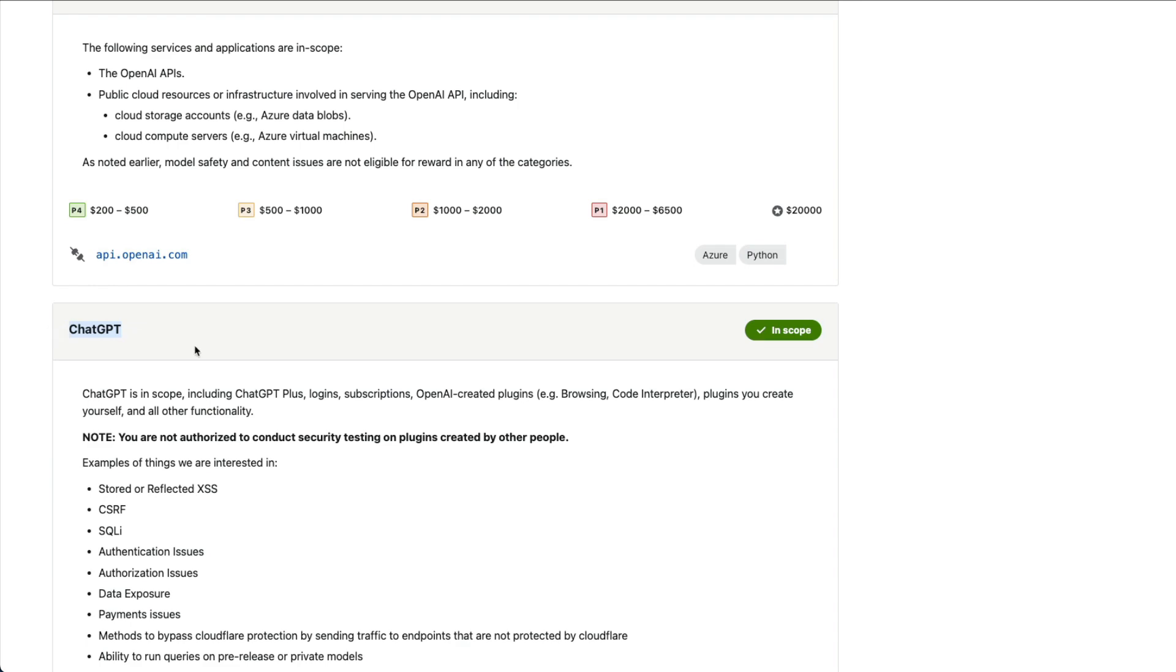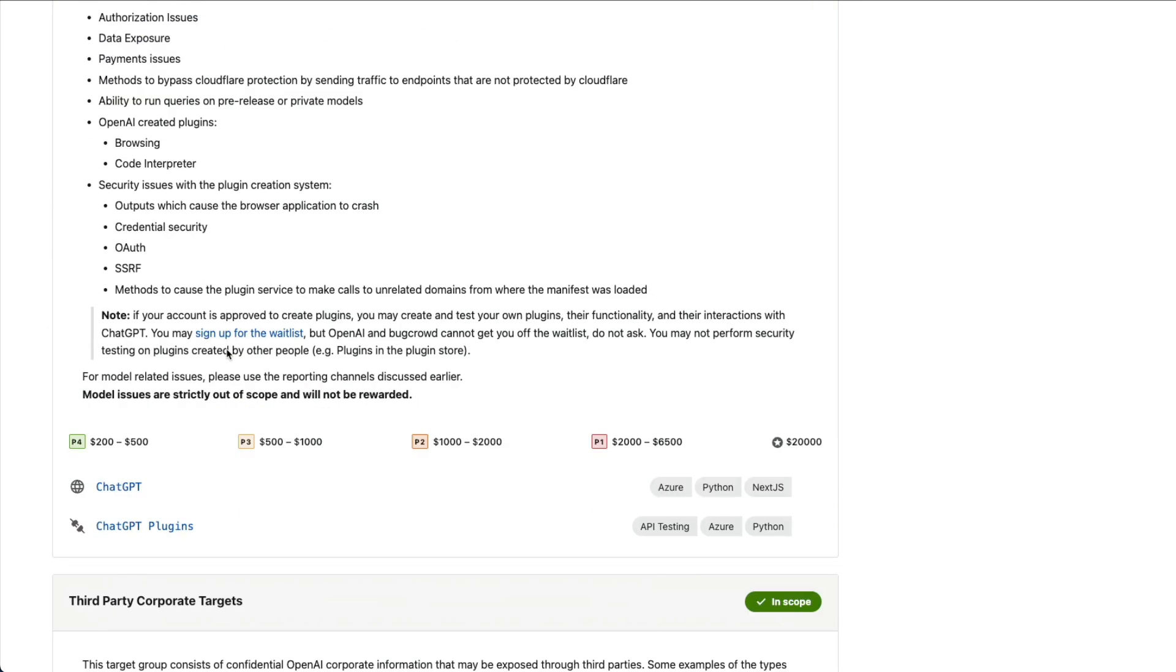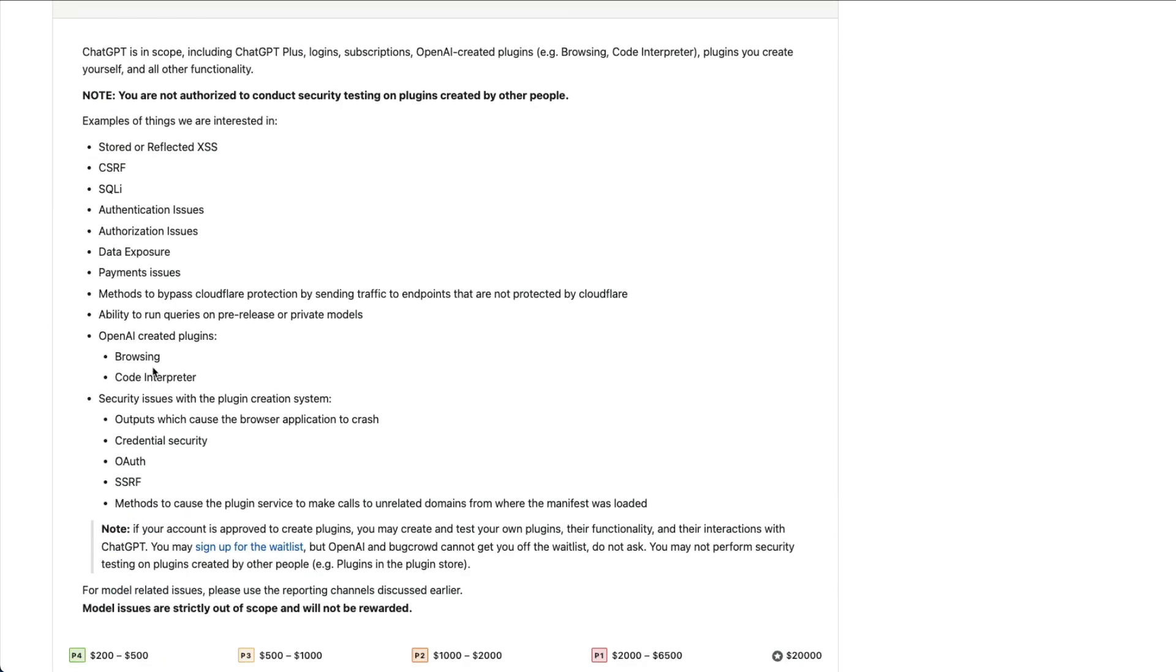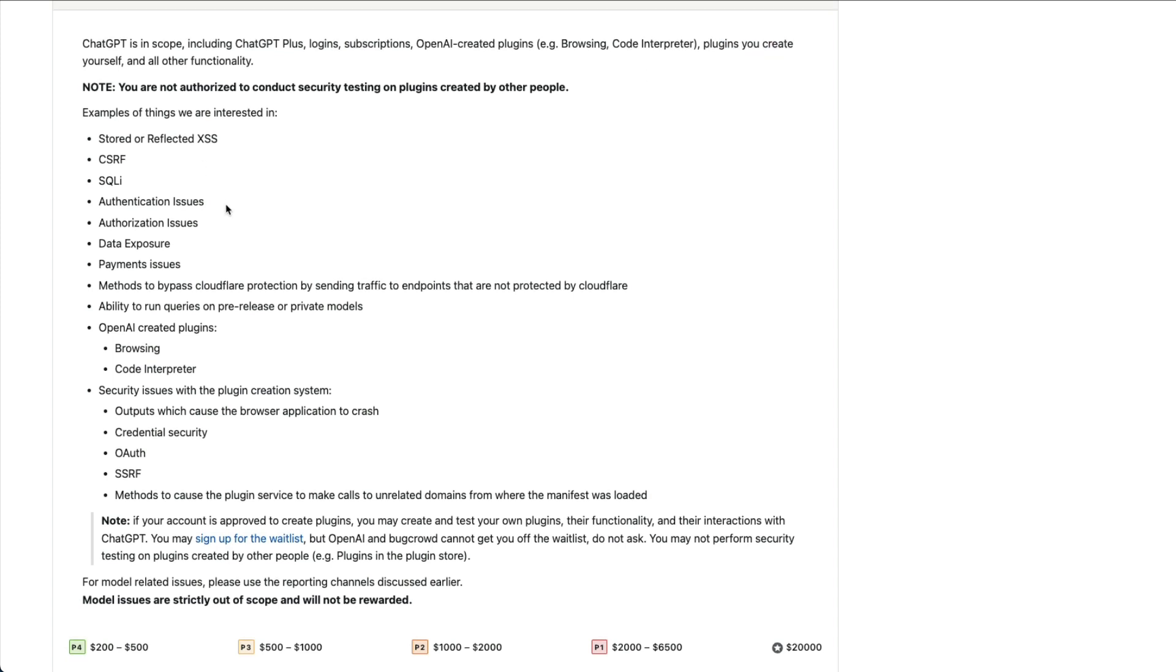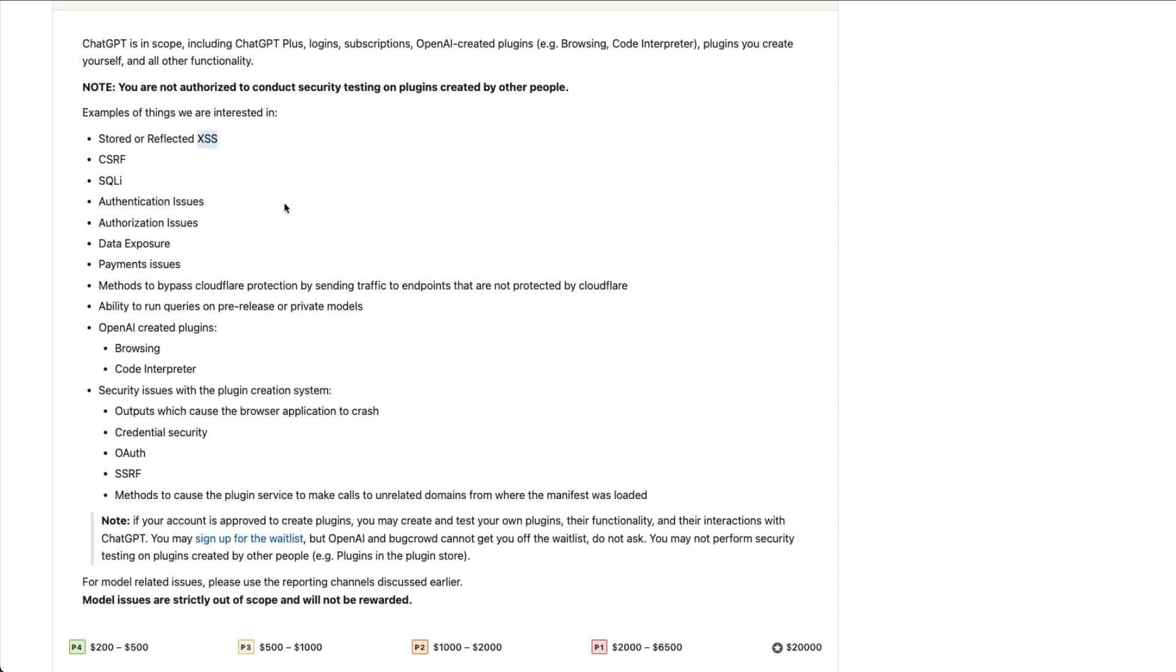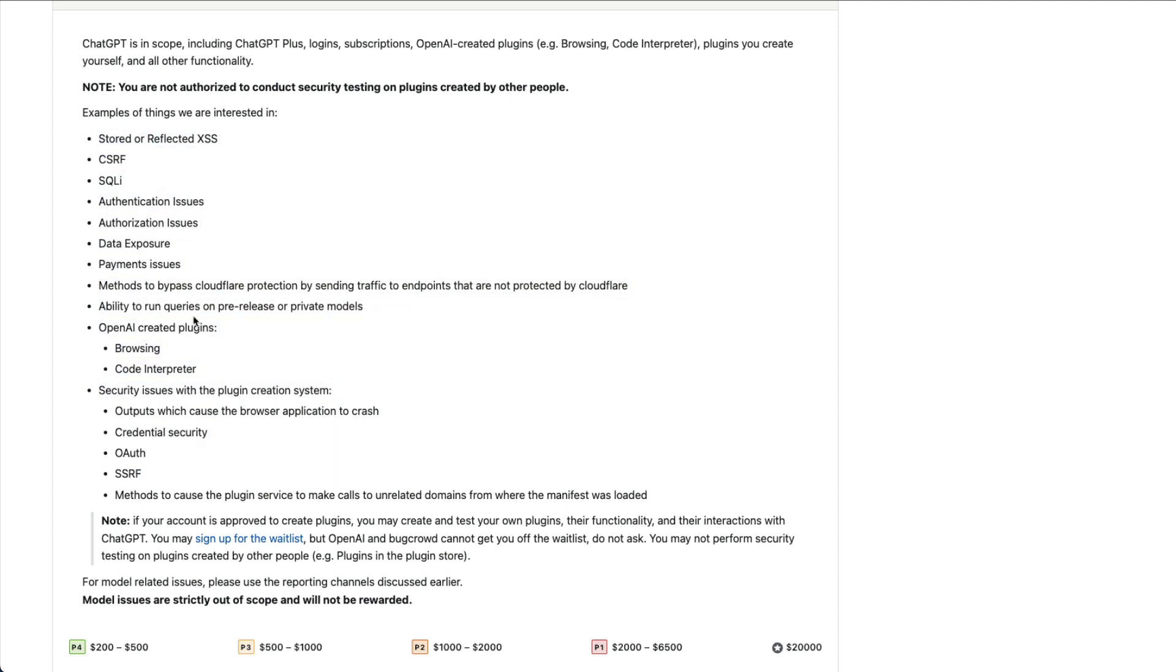API-related, ChatGPT-related. In fact, ChatGPT-related, what are the things that you can do, what are the things that you cannot do in ChatGPT? ChatGPT Plus, login, subscription, OpenAI-created plugins, plugins you create yourself. Examples of the things that they are interested in: I think they will be quite interested in cross-site scripting given that they have got the plugins which could be highly vulnerable. So this entire thing looks like it's targeted at the plugin itself. So these are the things that they are interested in: payment issues, data exposure, authorization issues.